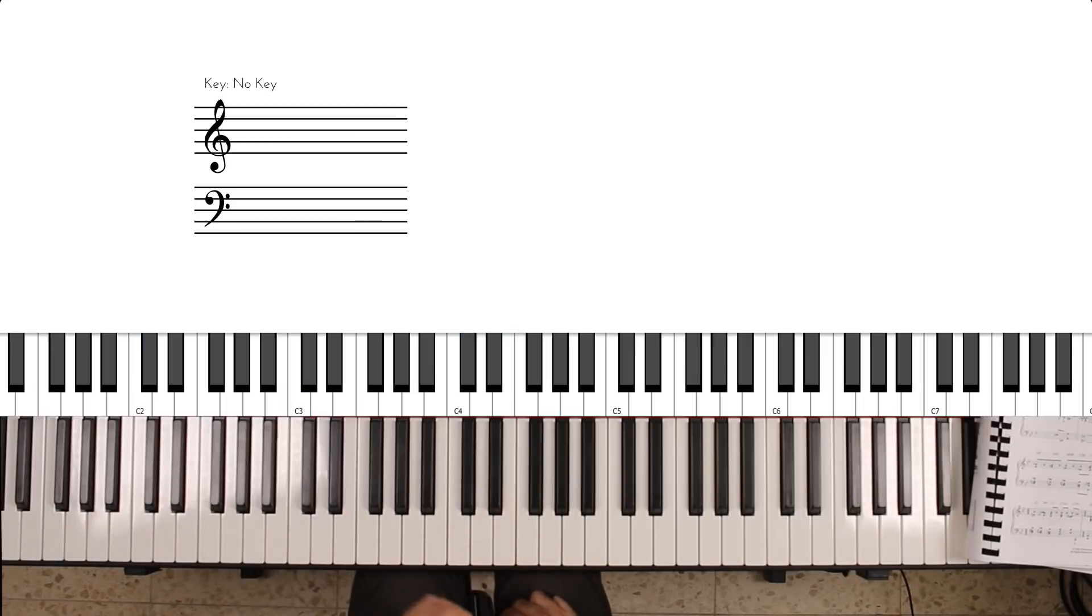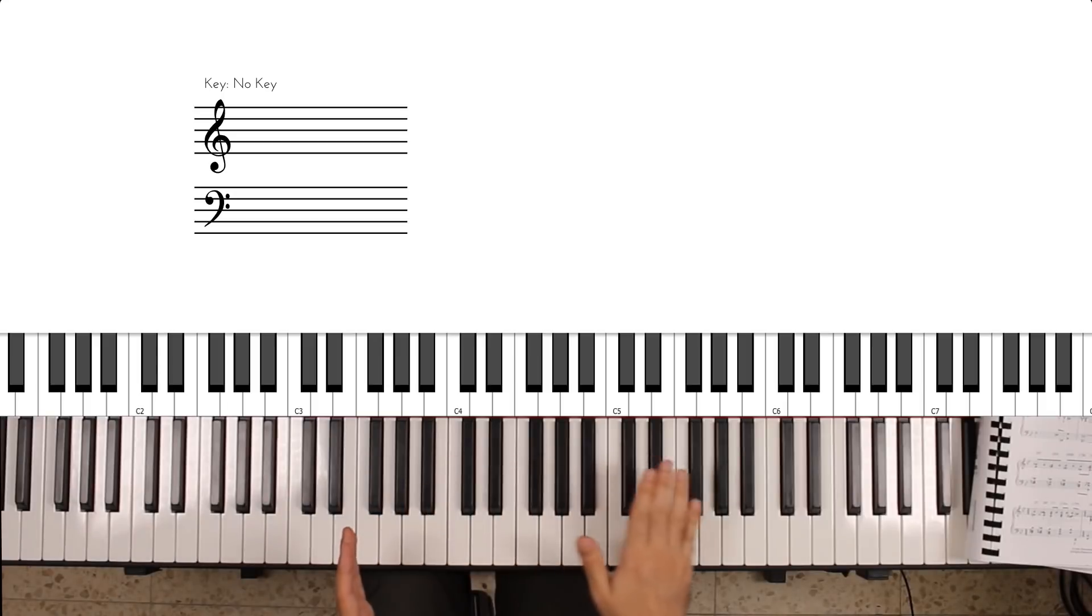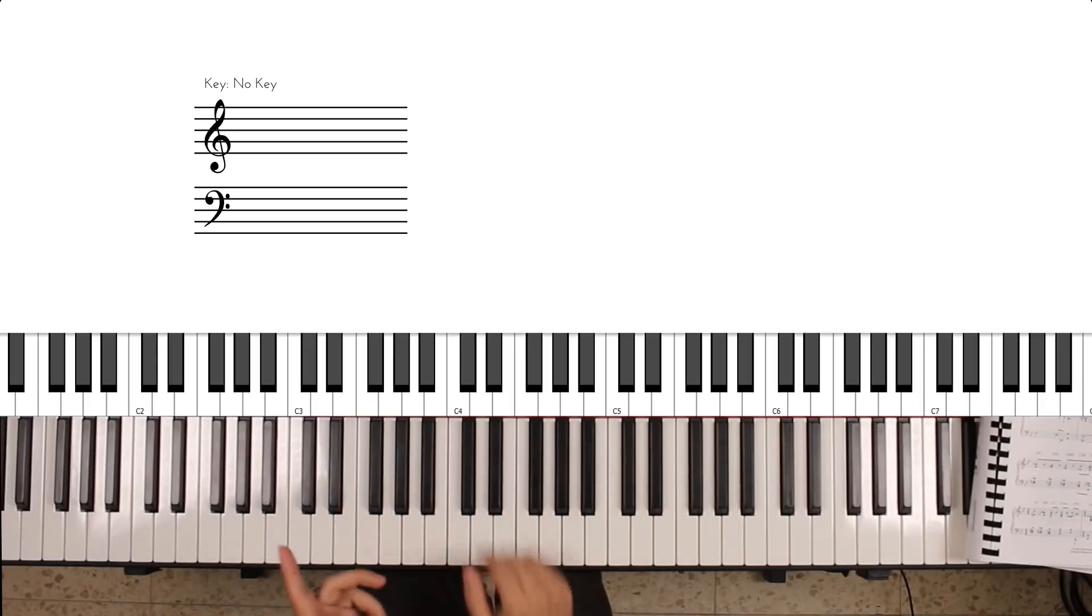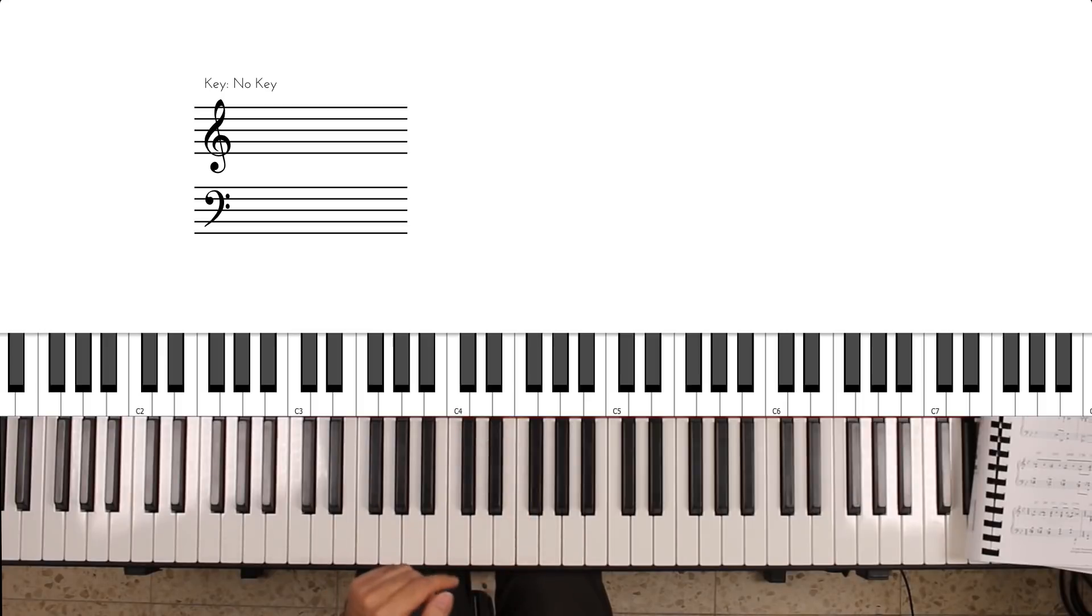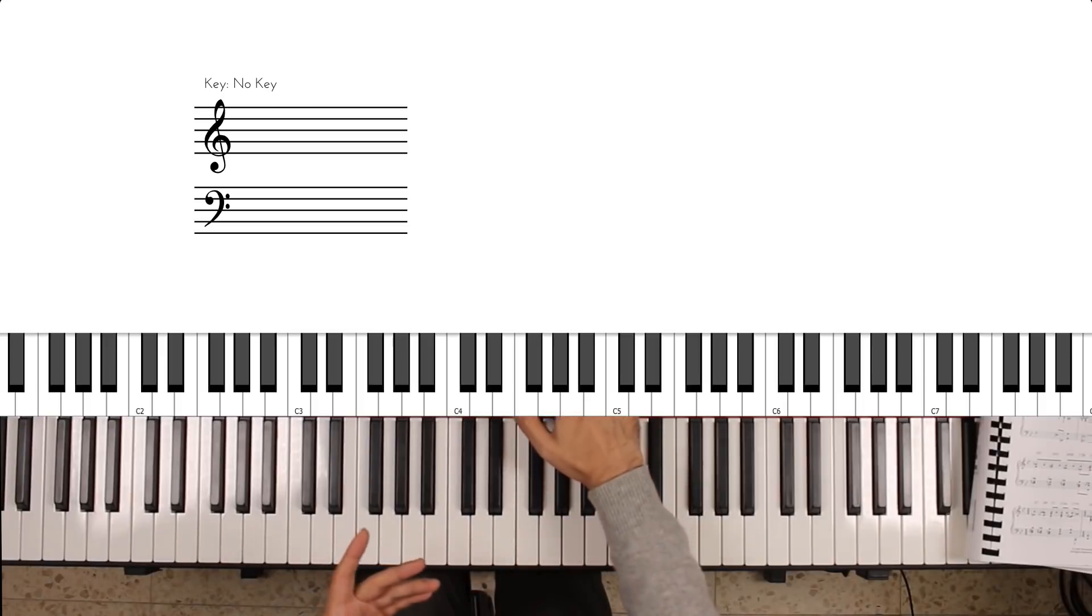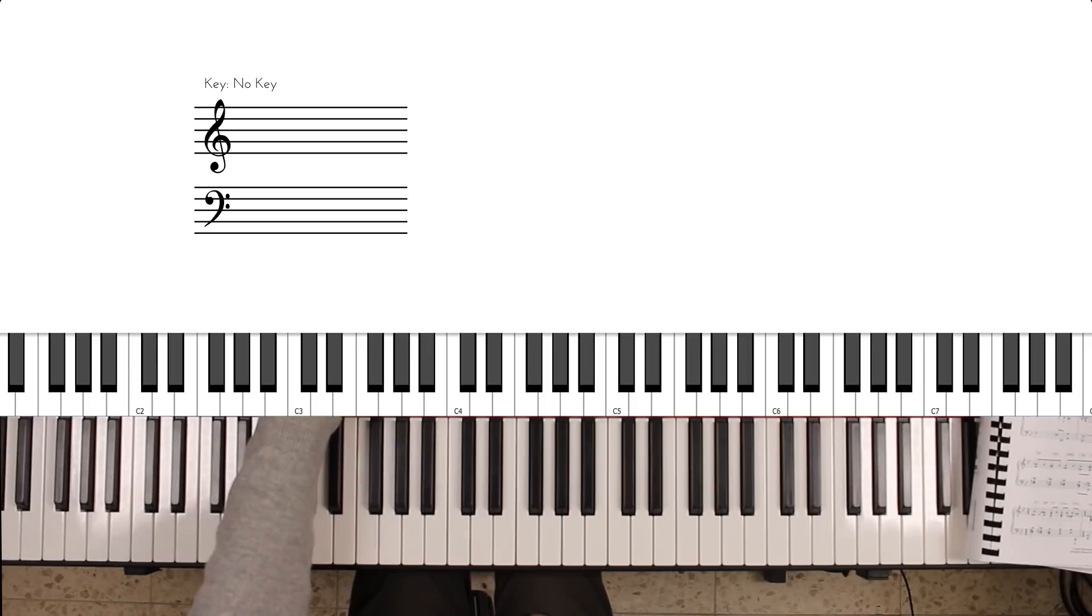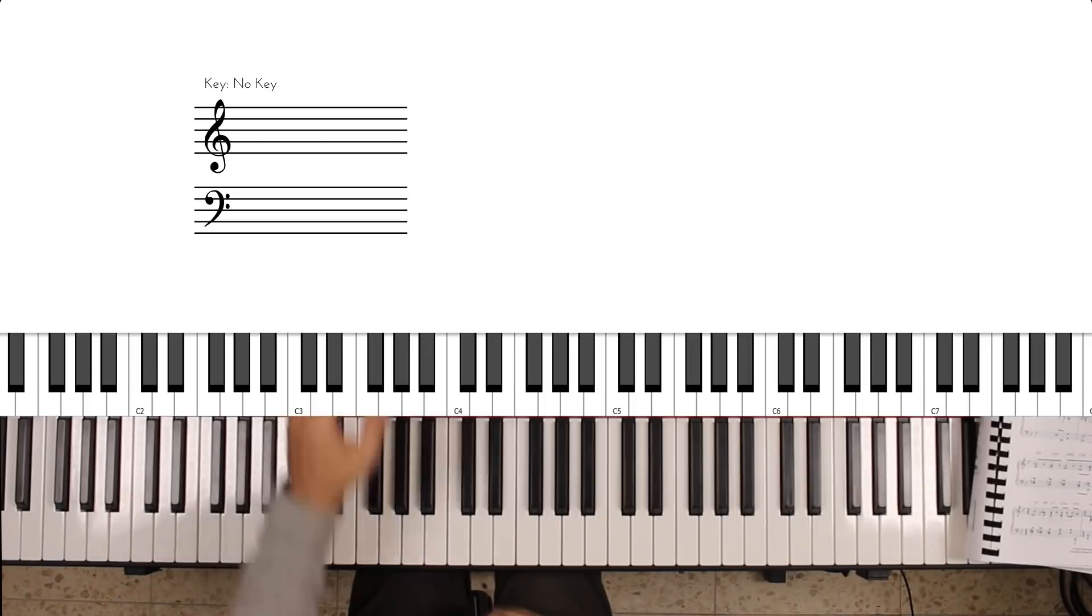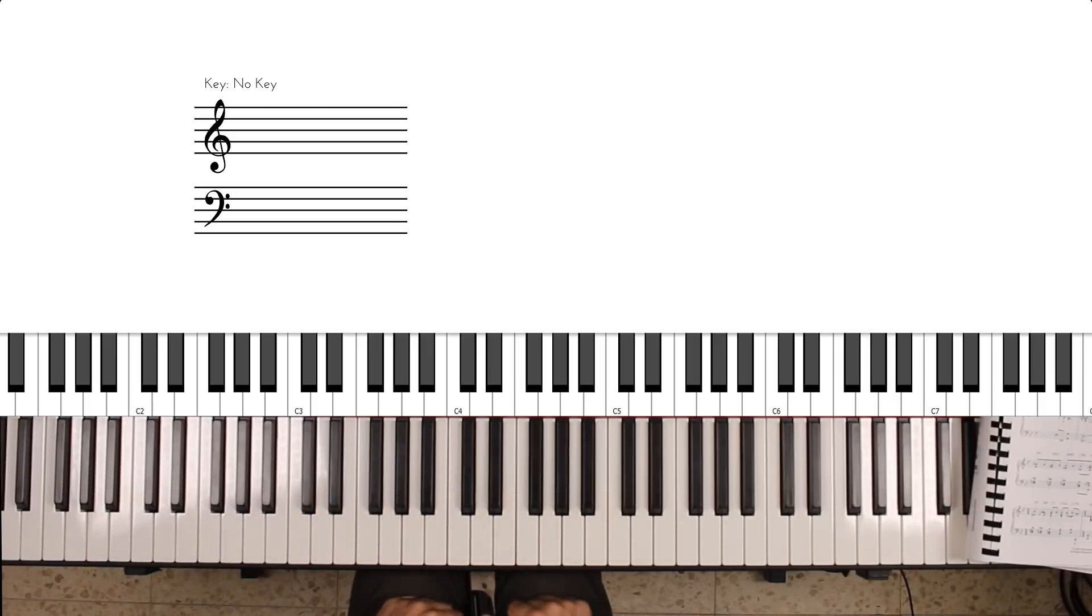What characterizes this acoustic piano sound is that it has a sharp attack and then it decays fairly quickly. Now on the other hand, if we look at most electric piano sounds, they actually have a softer attack and a longer sustain or slower decay.